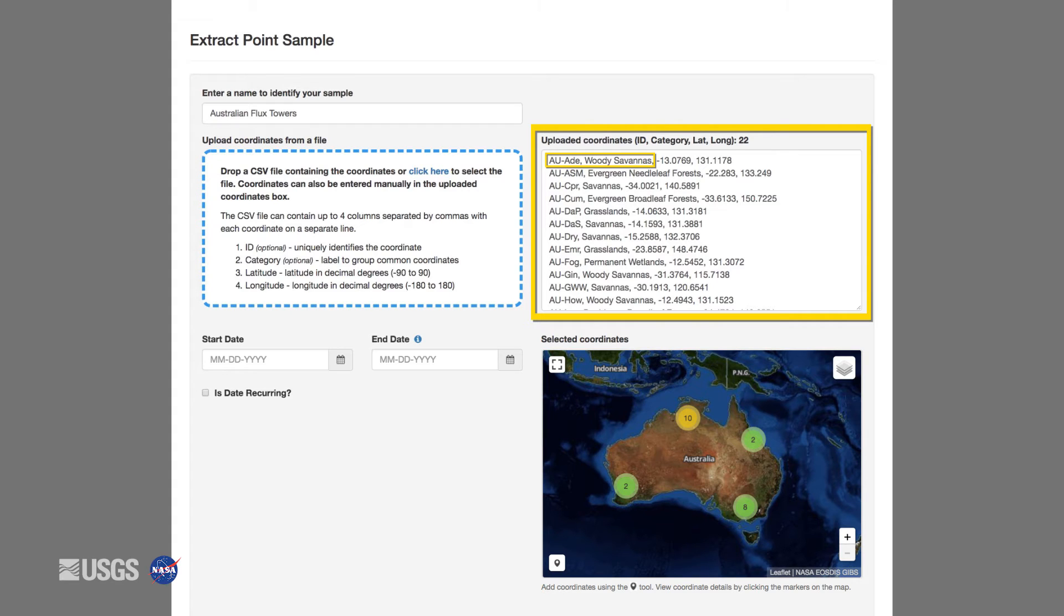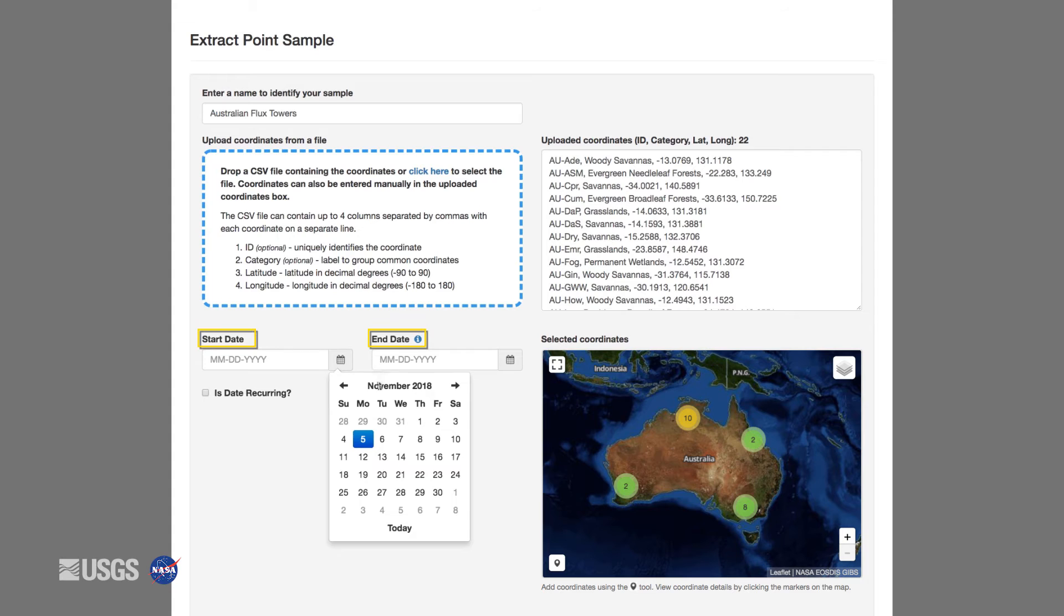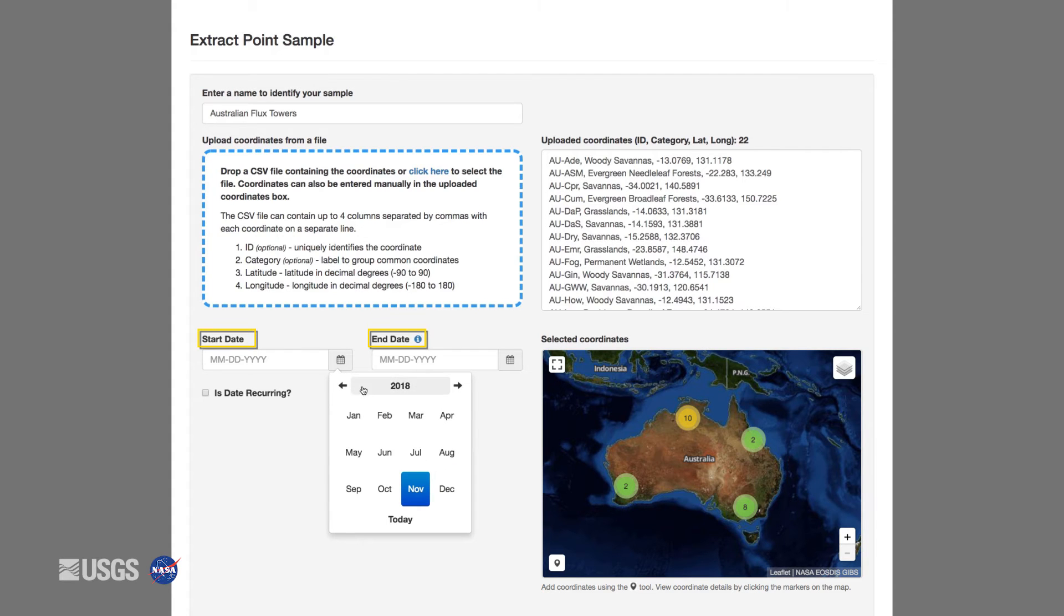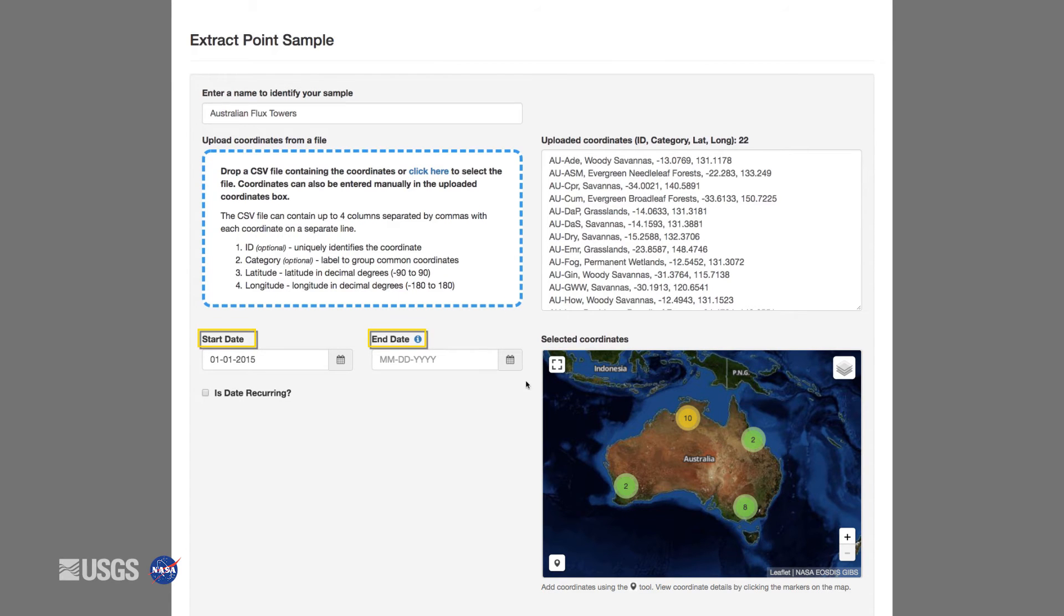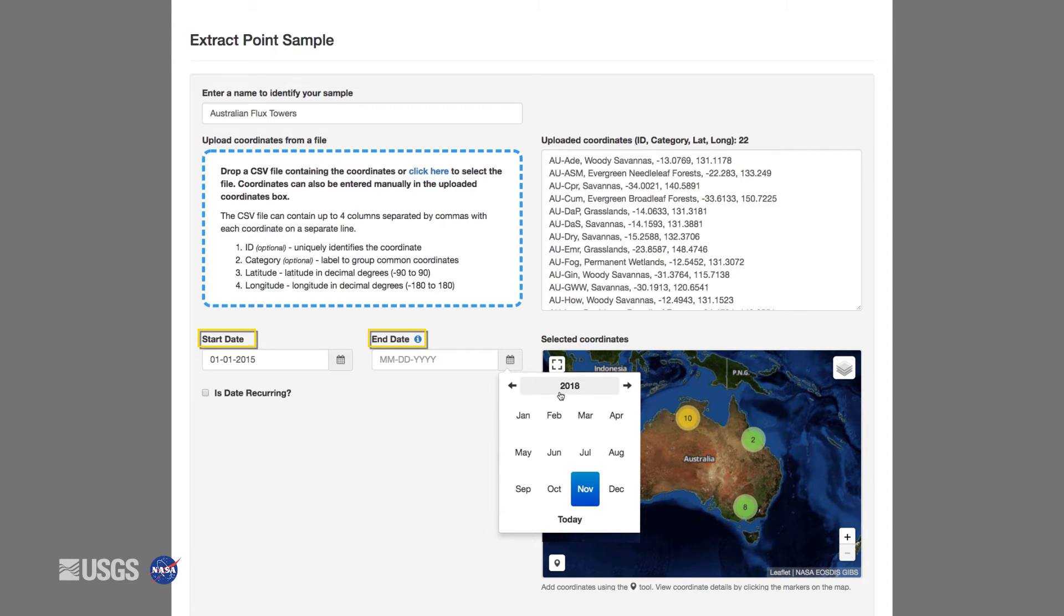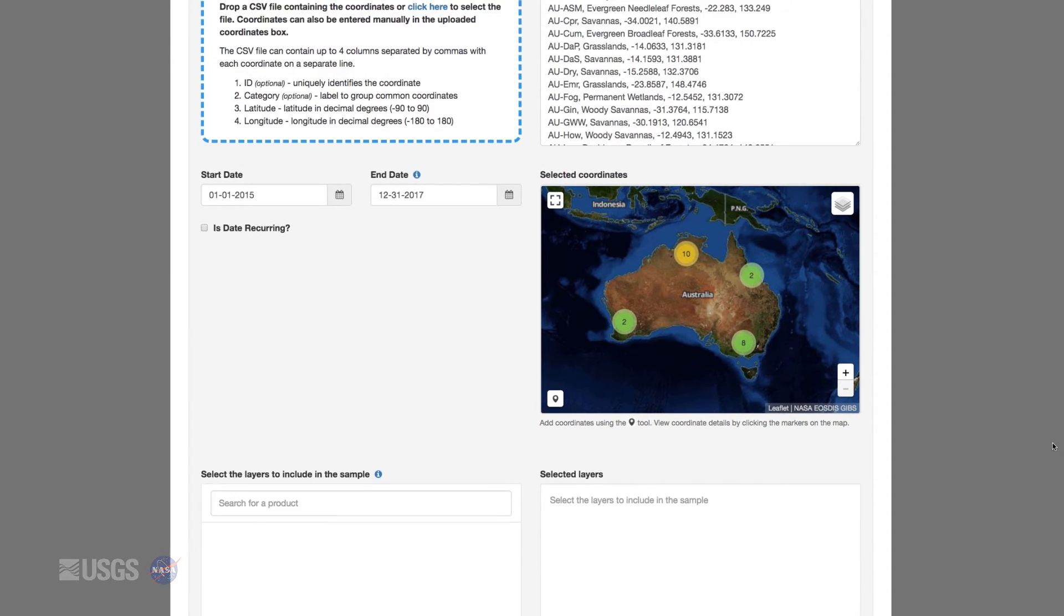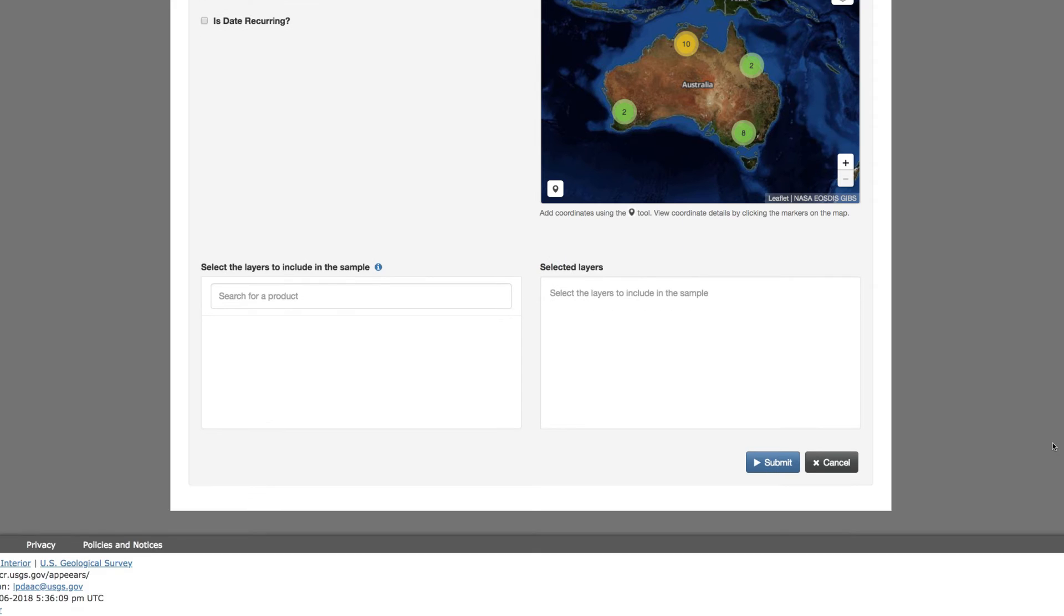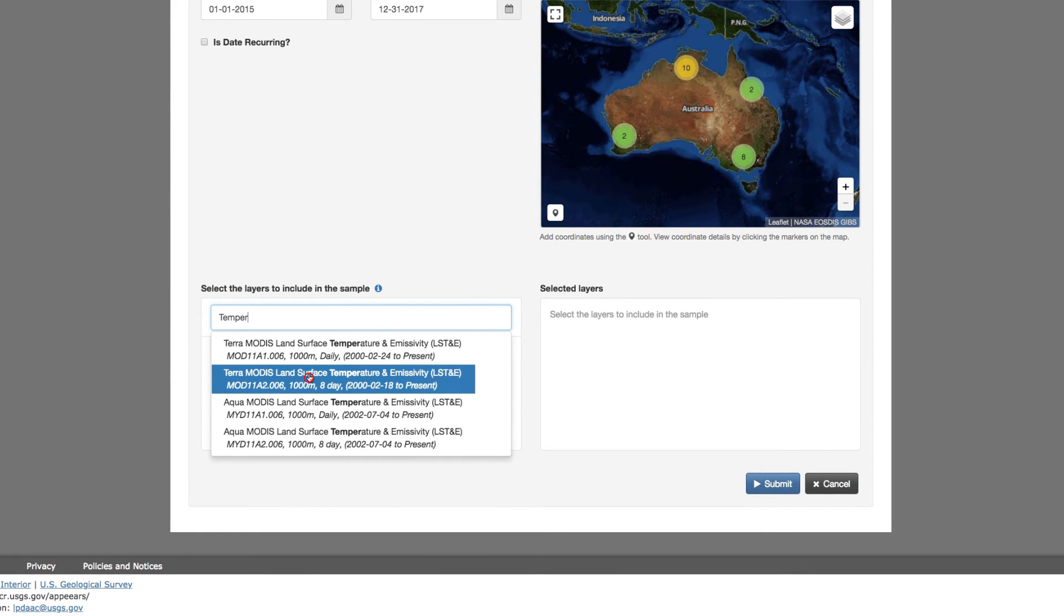The first two items are the optional ID and category. Inclusion of these two items allows for further investigation into the output data. The second two items are the required latitude and longitude. AppEEARS allows you to subset temporally, meaning you can select the dates or recurring date range that you are specifically interested in. I'm going to select January 1st, 2015 to December 31st, 2017.